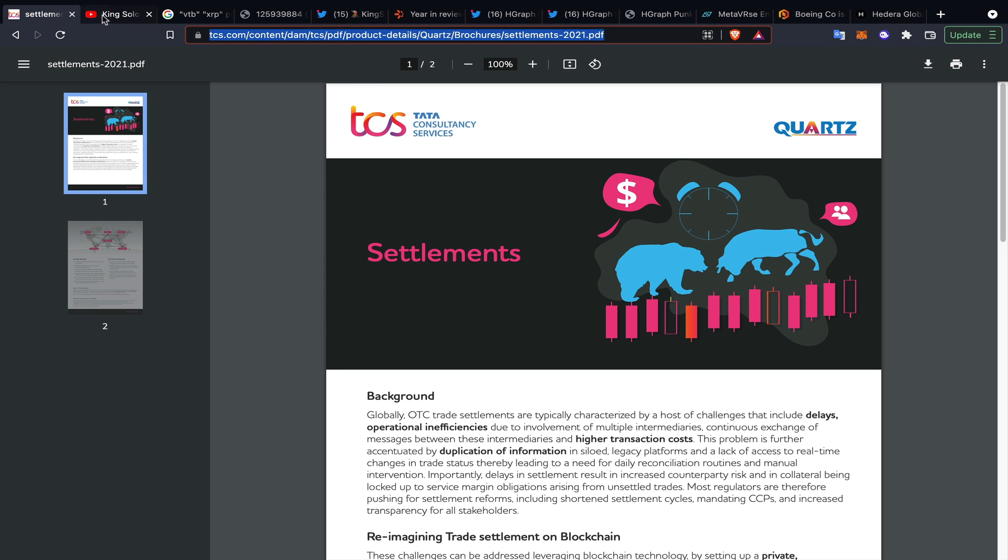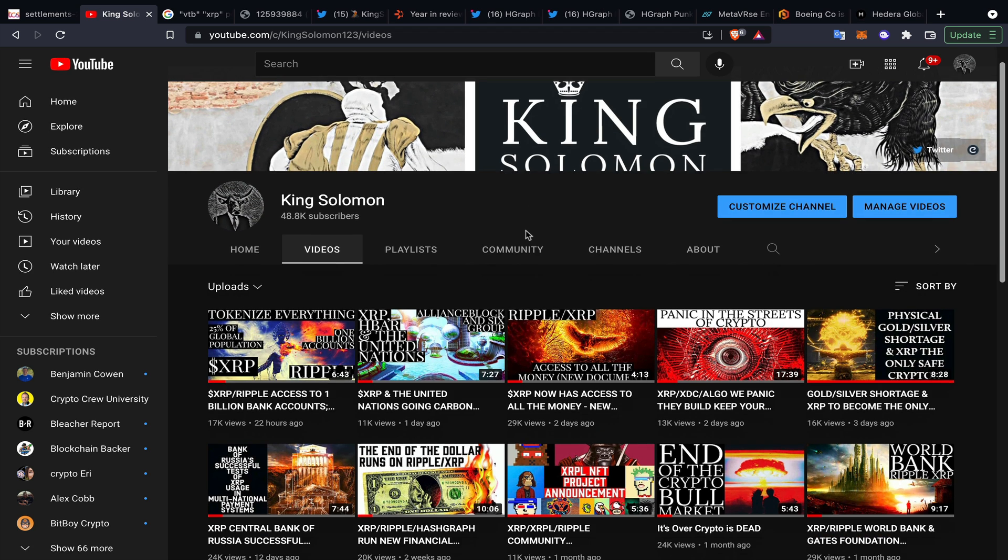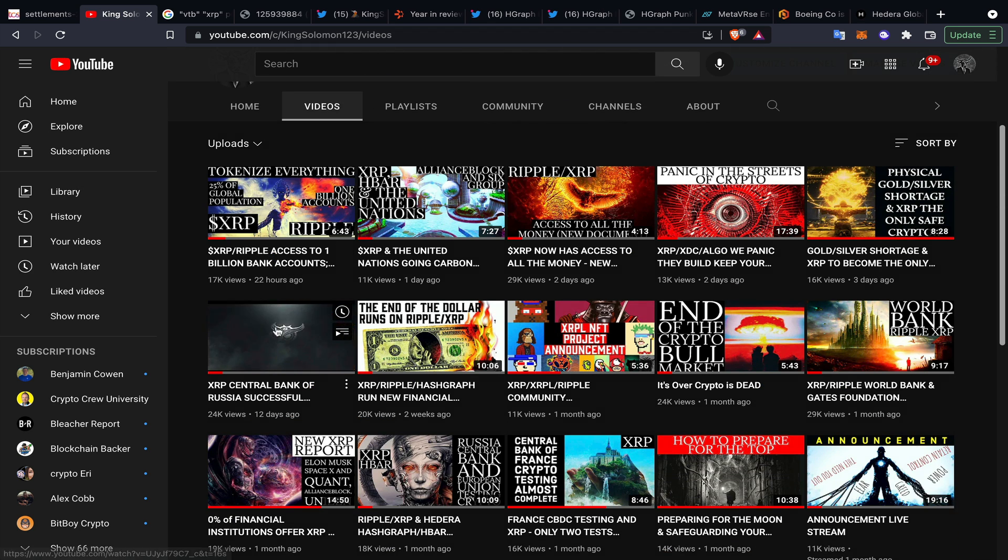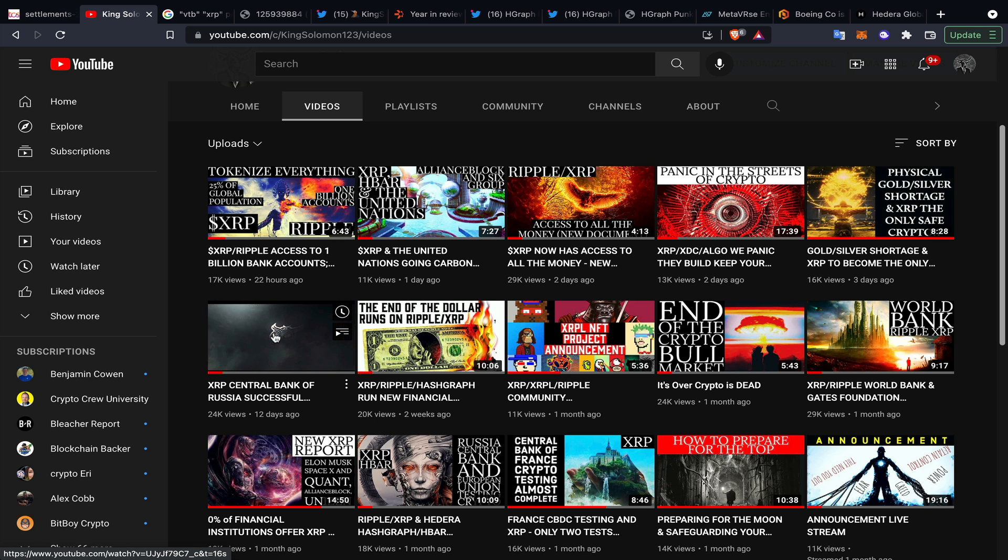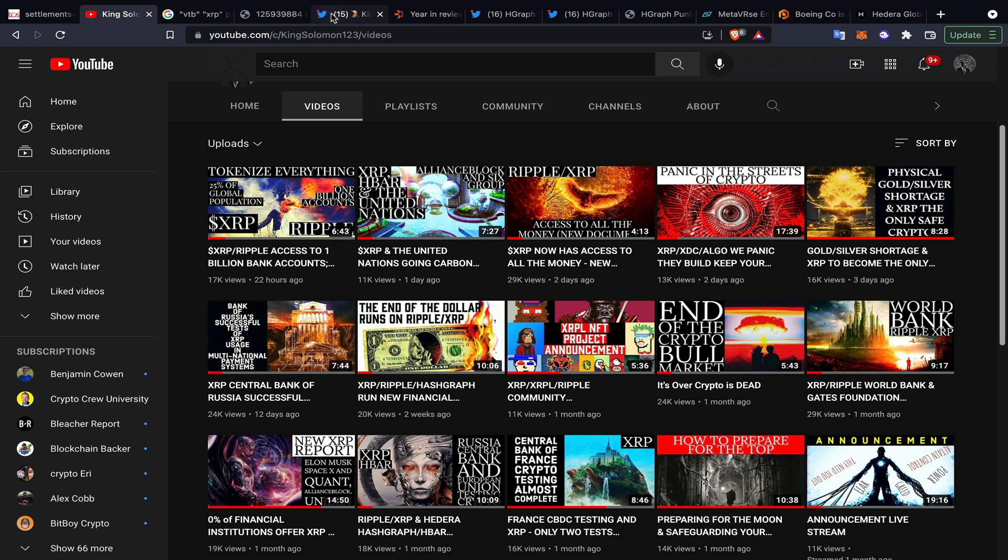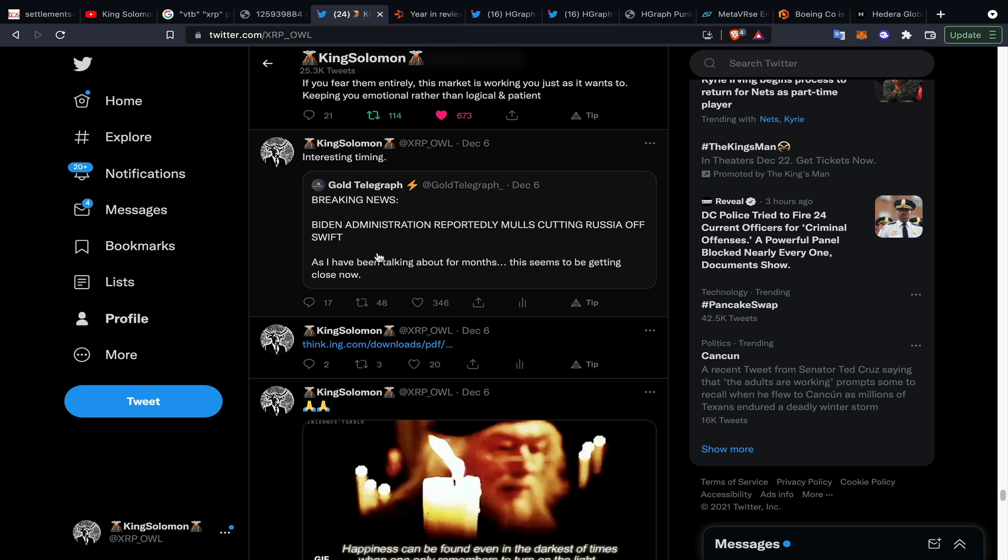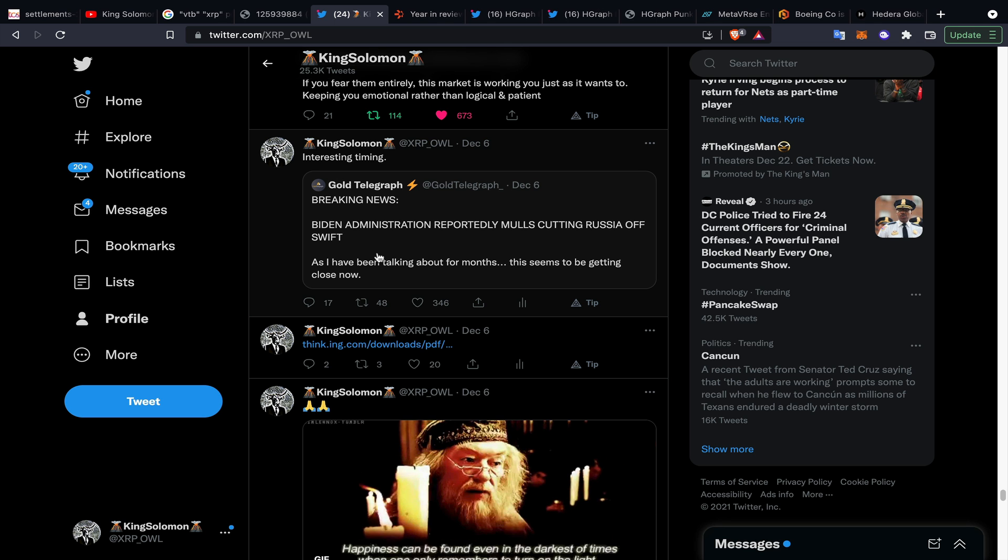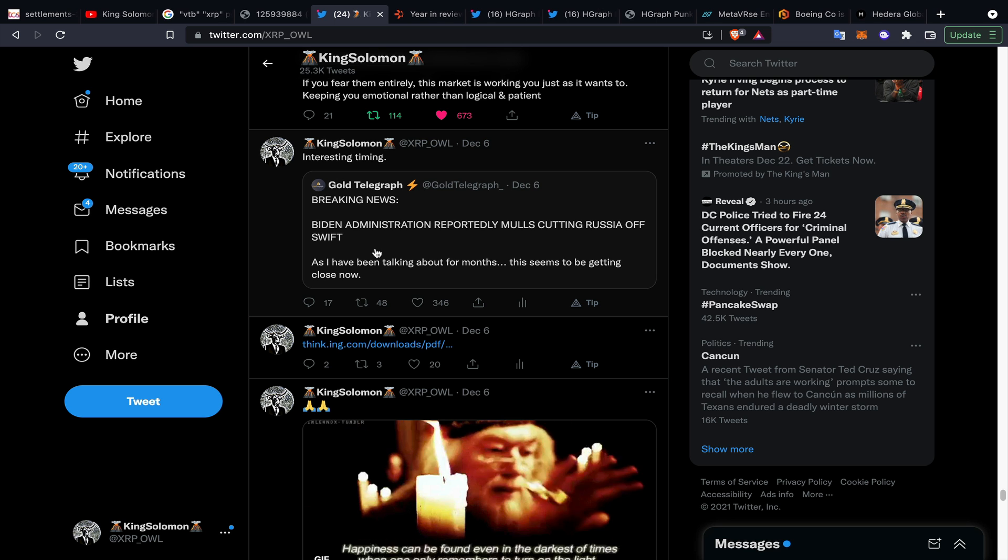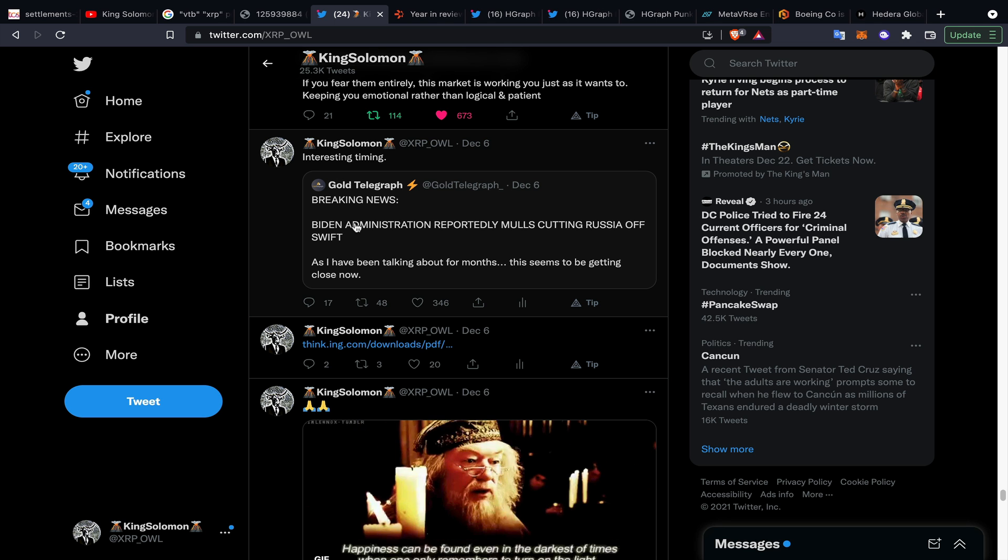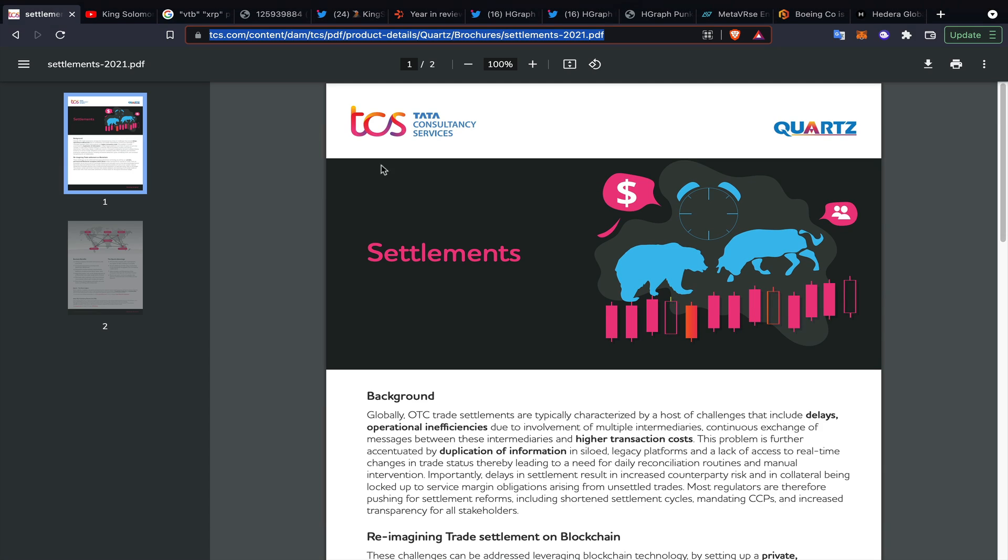The timing is really interesting with some of this stuff. I'm not saying that any small content creator is making these organizations put things out. I did something similar with the Bank of Russia about 12 days ago, and then immediately after that we hear breaking news by an administration report reportedly malls cutting Russia off of the Swift system. It's really kind of interesting to me.